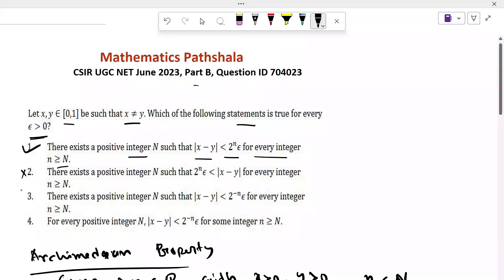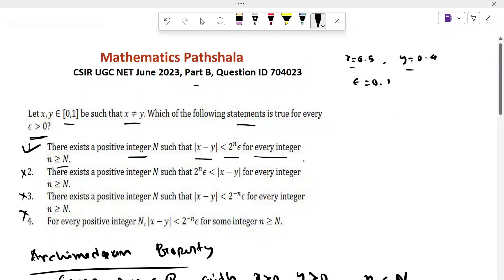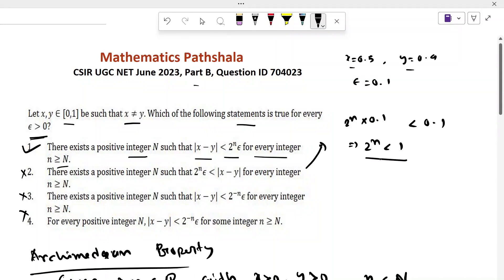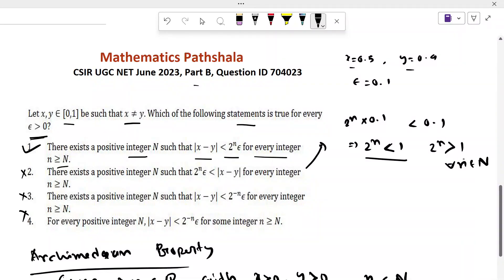Since this is Part B, Option 1 is true and the other options should be false. We disprove the remaining three options by a counterexample. Take x = 0.5, y = 0.4, both in [0,1] with x not equal to y, and epsilon = 0.1. For Option 2, the relation gives 2^n · 0.1 < 0.1, which implies 2^n < 1. But 2^n is always greater than 1 for all n, so this is a contradiction. Option 2 is false.